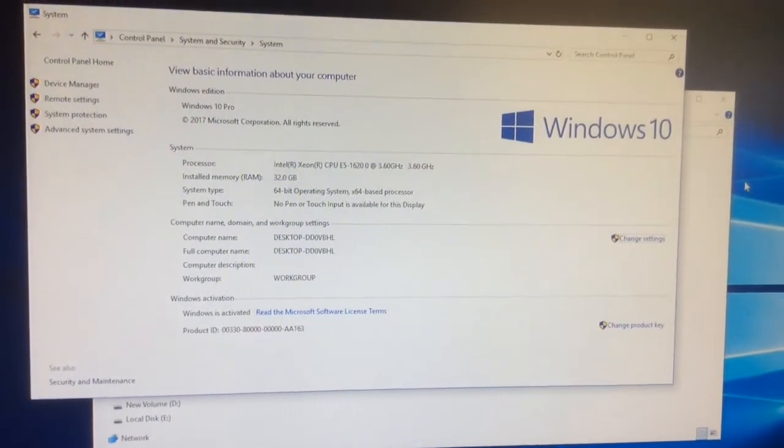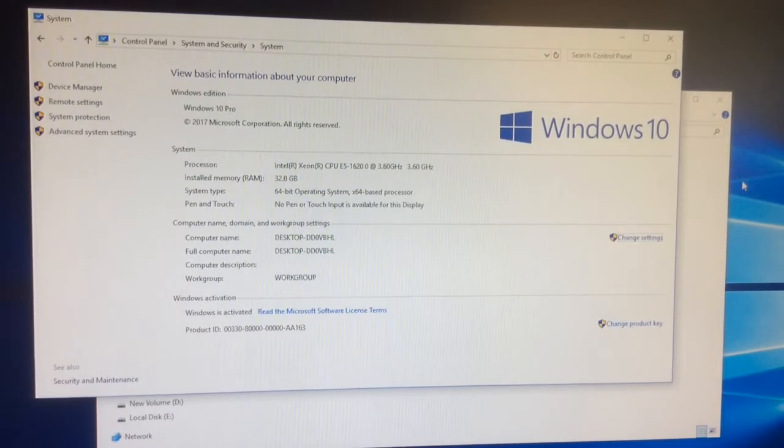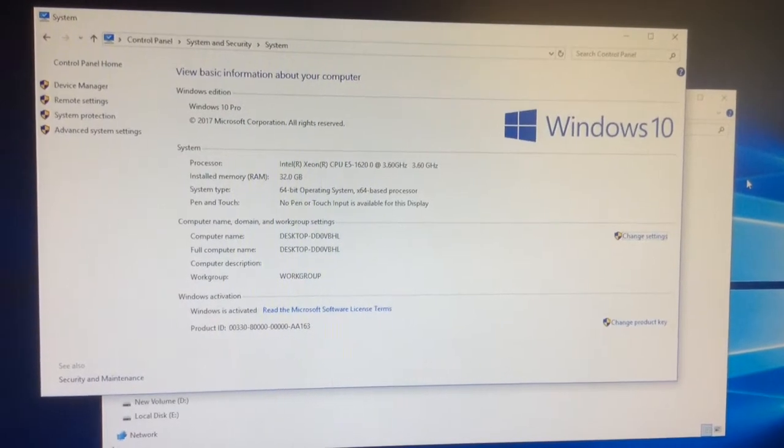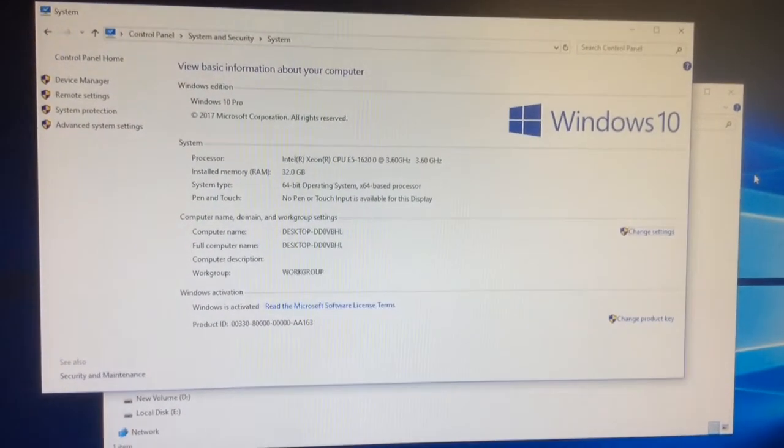We are going to show you guys how to install the driver for it. That's the next step, there you go.